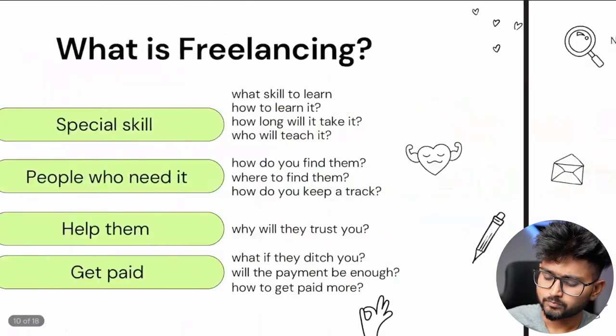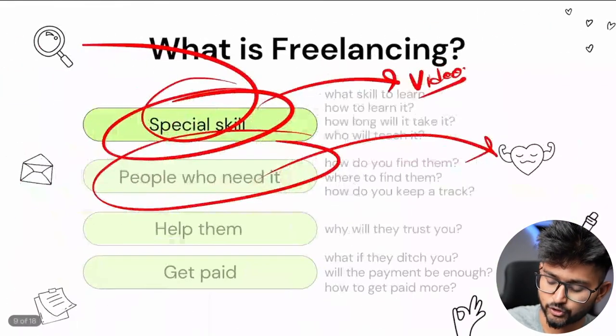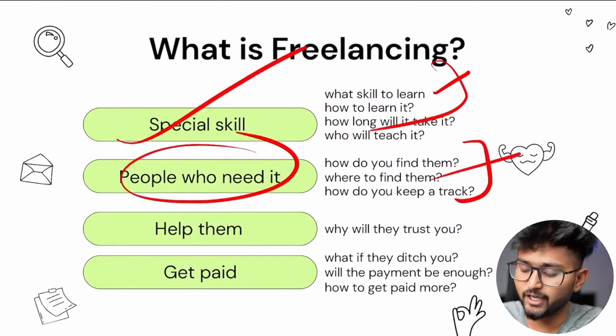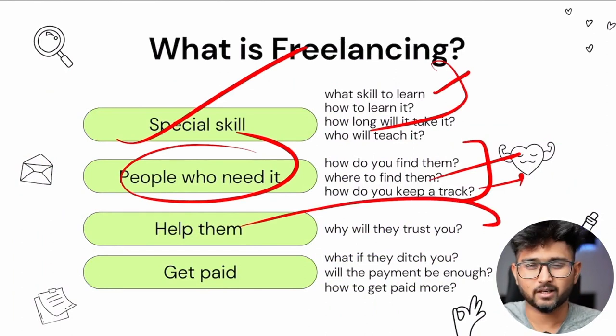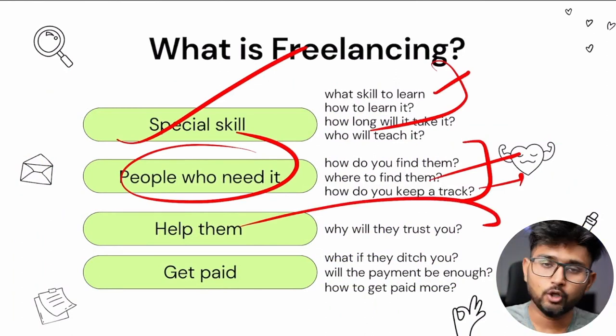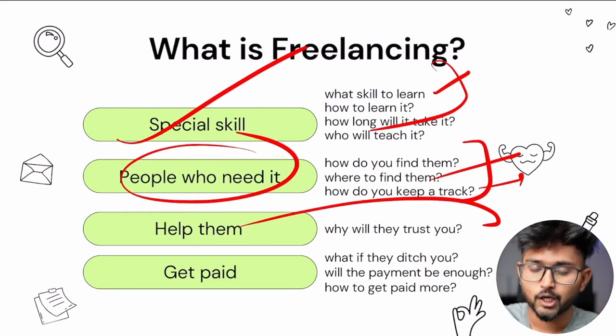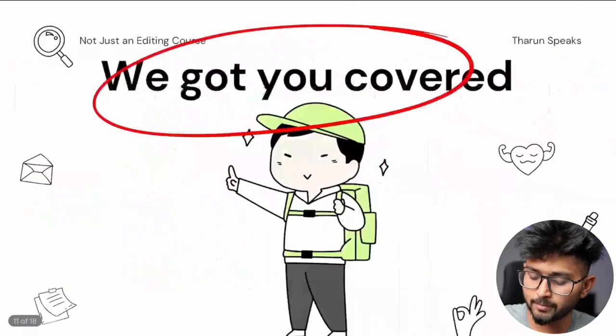All these problems I just mentioned — what skill to learn, finding people who need it, how to keep track of them, how to help them, do they trust you — don't worry about all of these things. In the next three or four classes we will be answering all of these. By the end of the chapter, if you actually focus well, you will have a client who will pay you more than the amount of money you spent on this course.